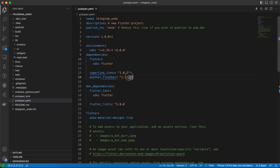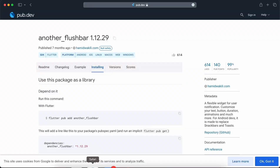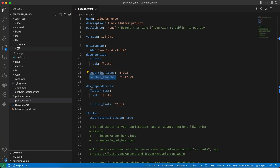The first thing we need to do is add the 'another_flushbar' package. Get it from pub.dev — I'll keep the link in the description.